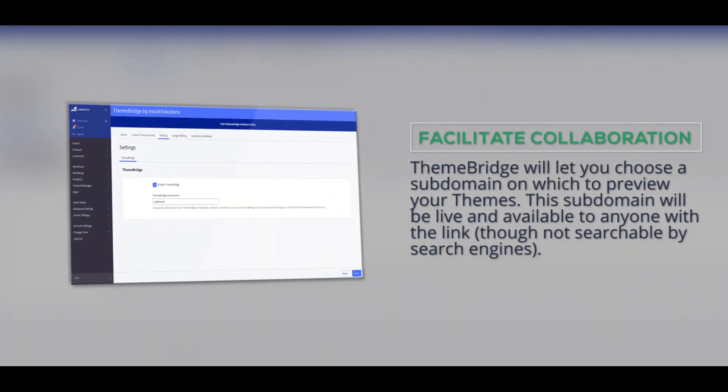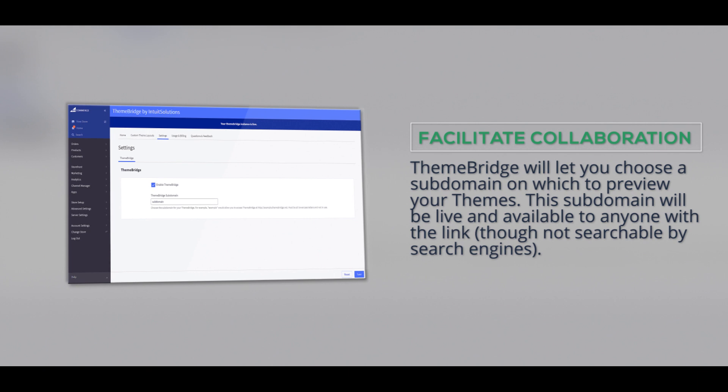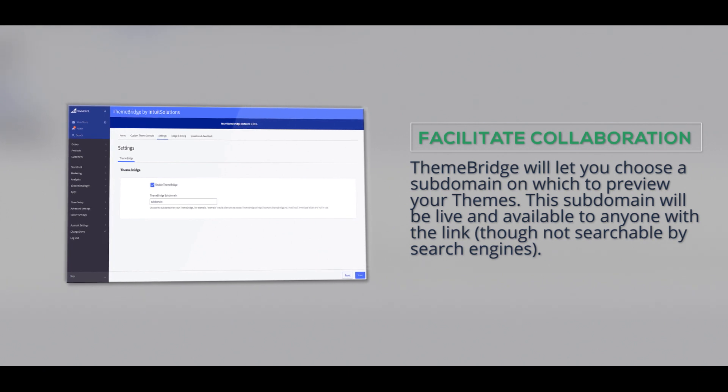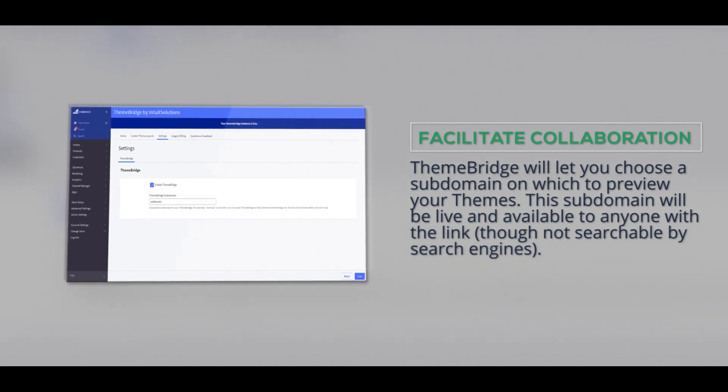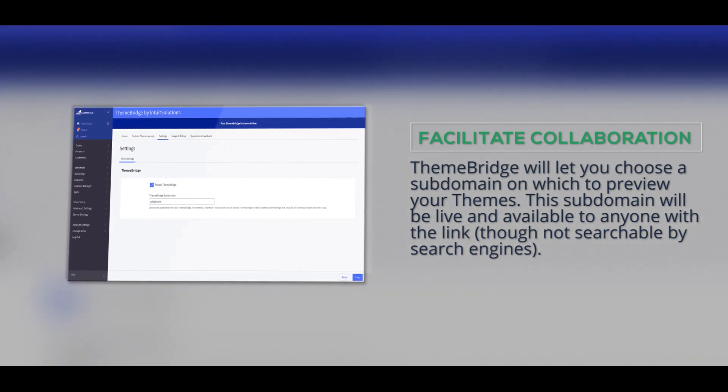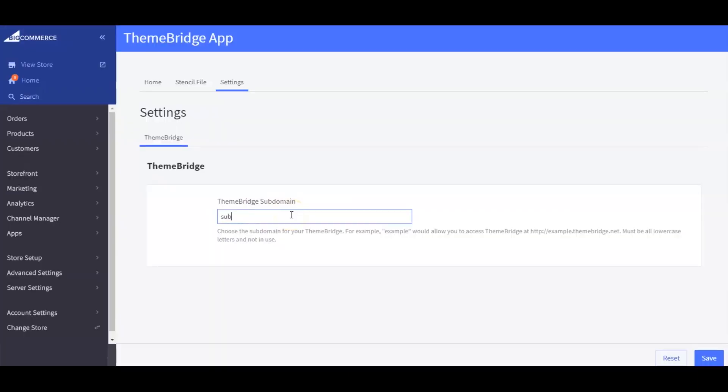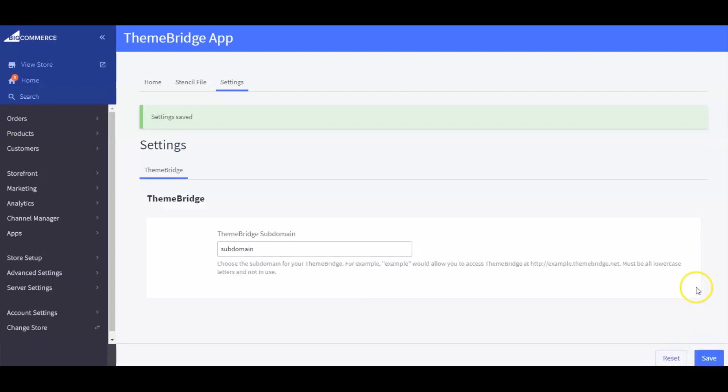ThemeBridge allows you to choose your own subdomain on which to preview your themes. The subdomain will be live and available to anyone with the link, though not searchable by search engines.